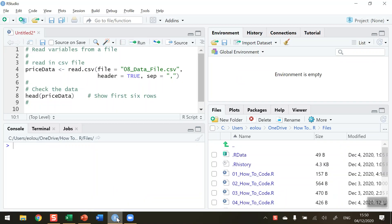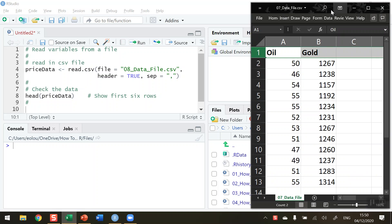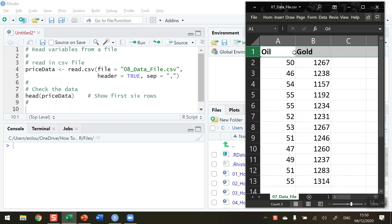First, let's take a look at some data. The data I'm going to show in Excel represents the price of oil in dollars per barrel over a 12-month period and the corresponding price of gold in ounces. Note that there are no commas or dollar signs in this data. This is a CSV file, a comma-separated value file.